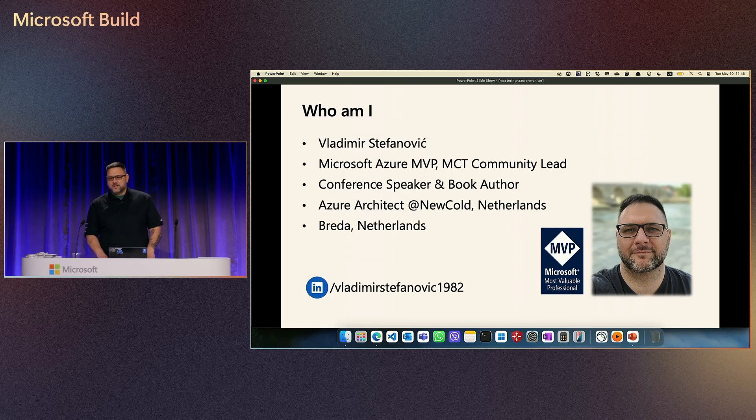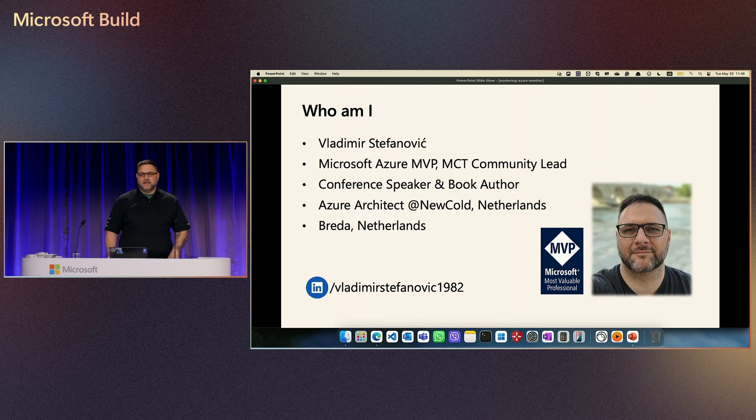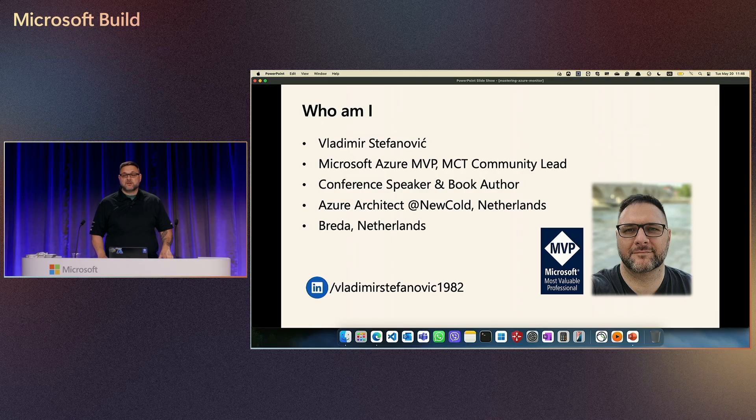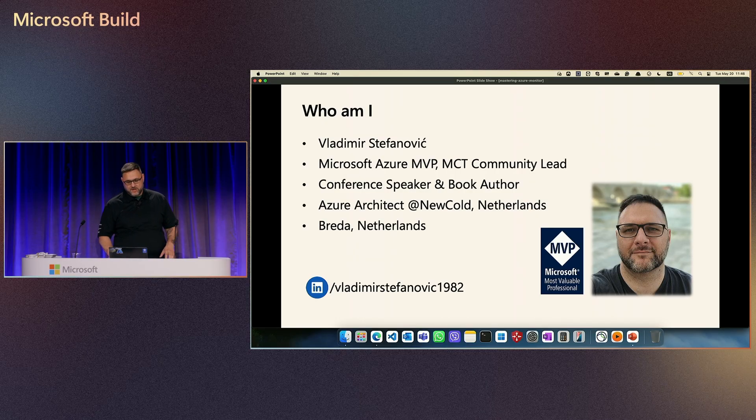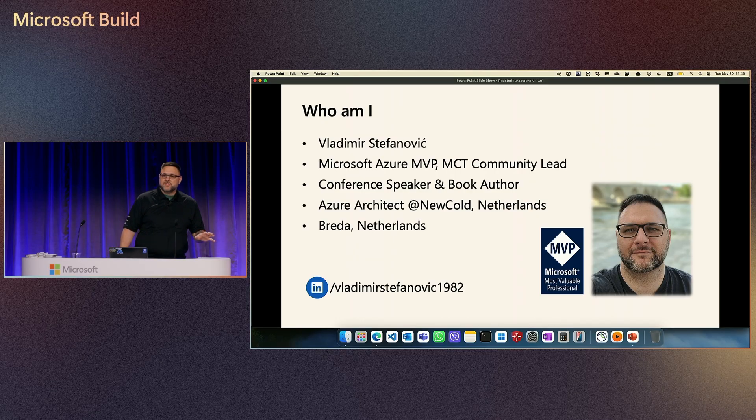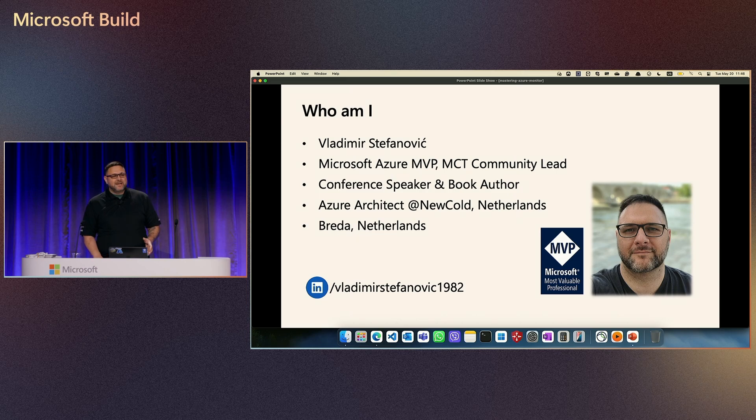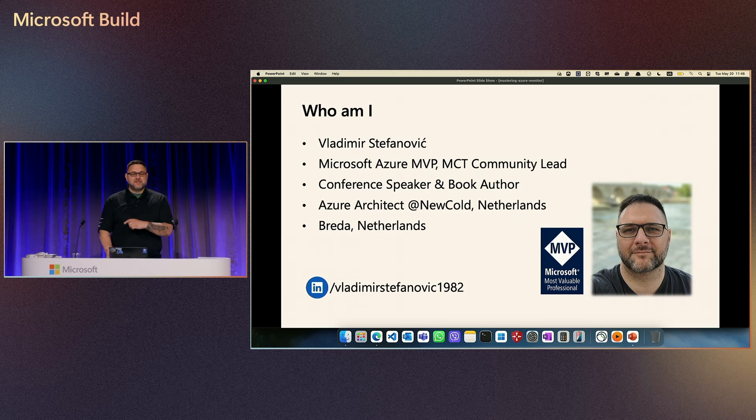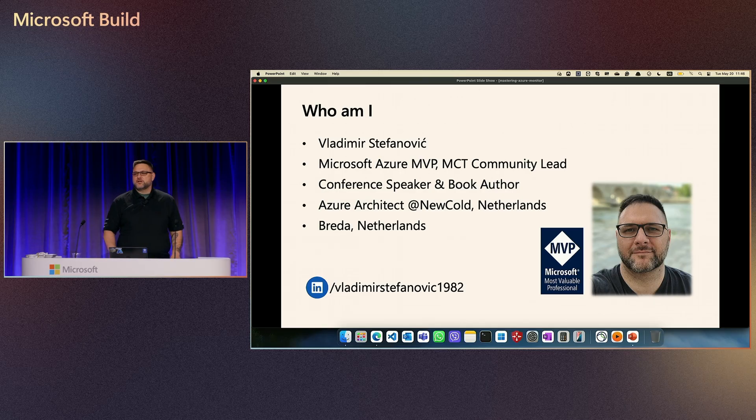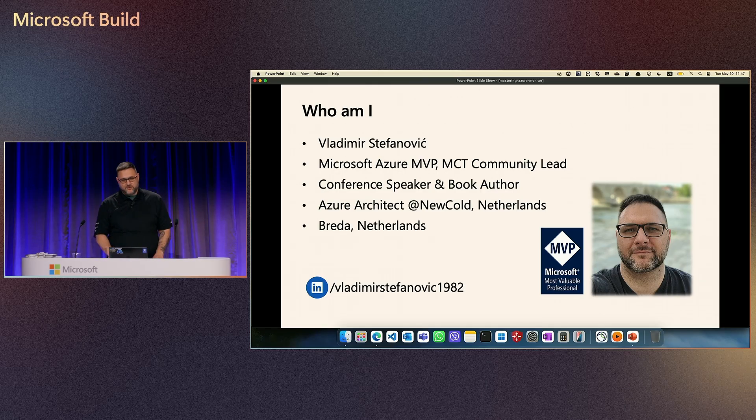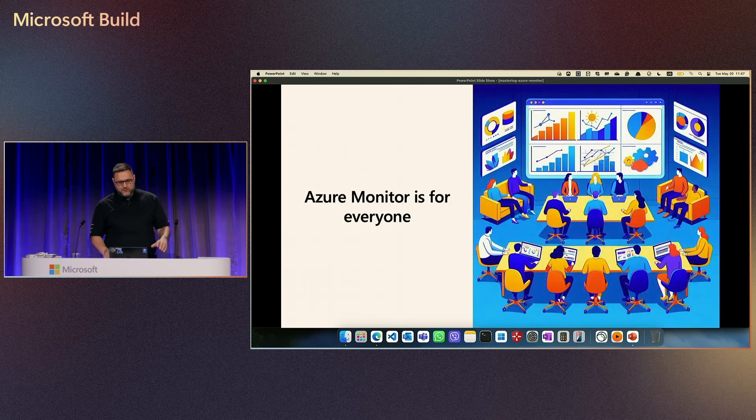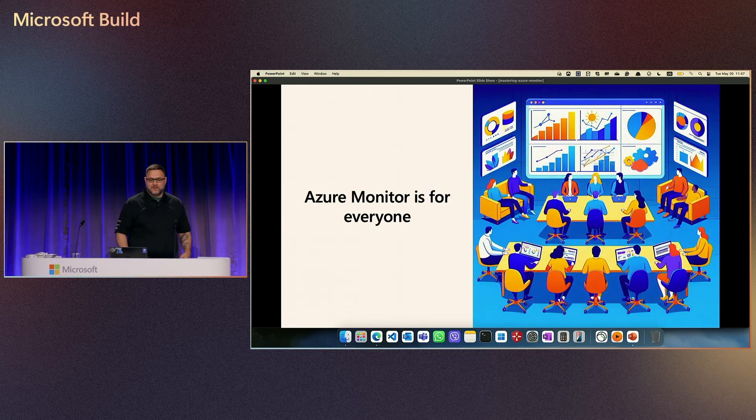I work as an Azure architect for the Nucle company, and we have globally distributed infrastructure where we use Azure Monitor. So everything I will show in demos is from real life scenarios. Here is my LinkedIn handle. If you want to reach me, ask me whatever, feel free. I'm happy to answer if I can.